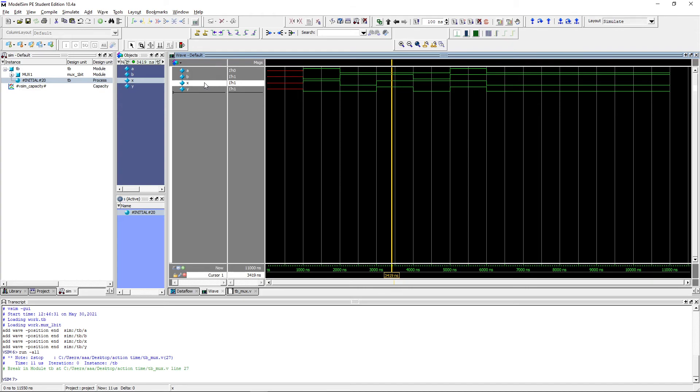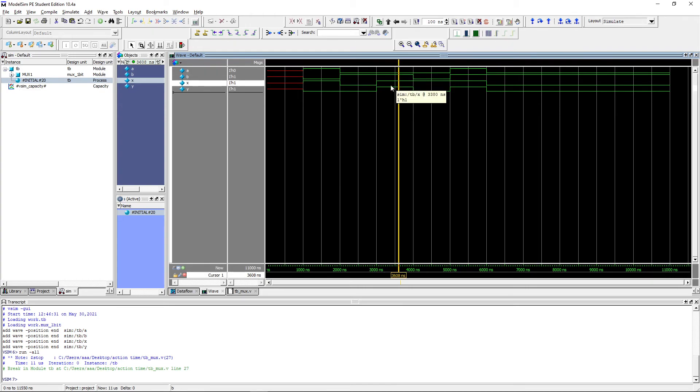Next, x changes and it will drive at the output the value of b which is 1. Now please analyze by yourself the next steps in the circuit's operation.